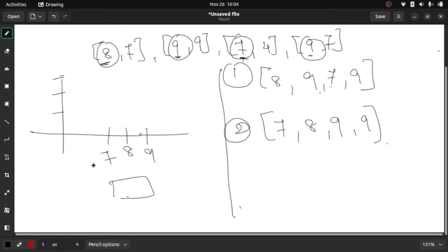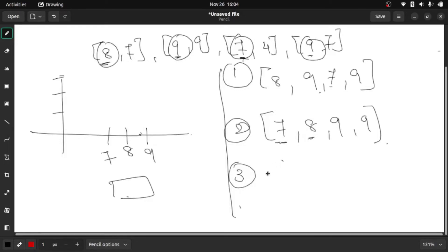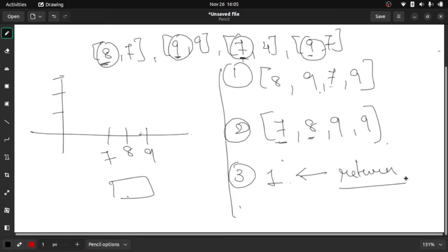After sorting, the final step is to find the difference between each pair of continuous indexes. So: 8 minus 7 is 1, 9 minus 8 is 1 — maximum is 1. Then 9 minus 9 is 0, but the maximum remains 1. So our final answer is 1 and we return that.